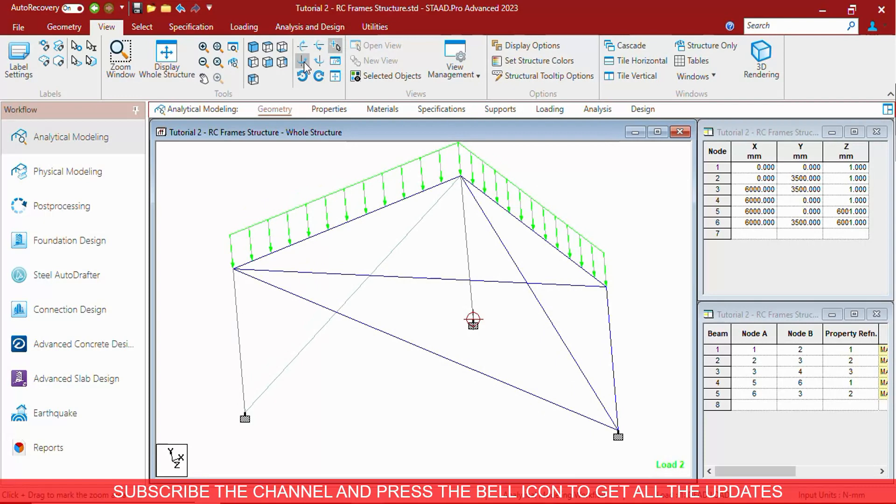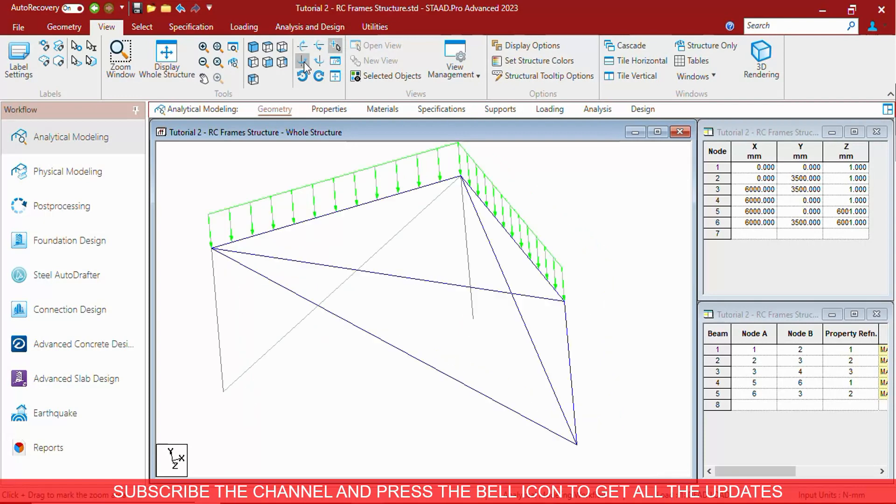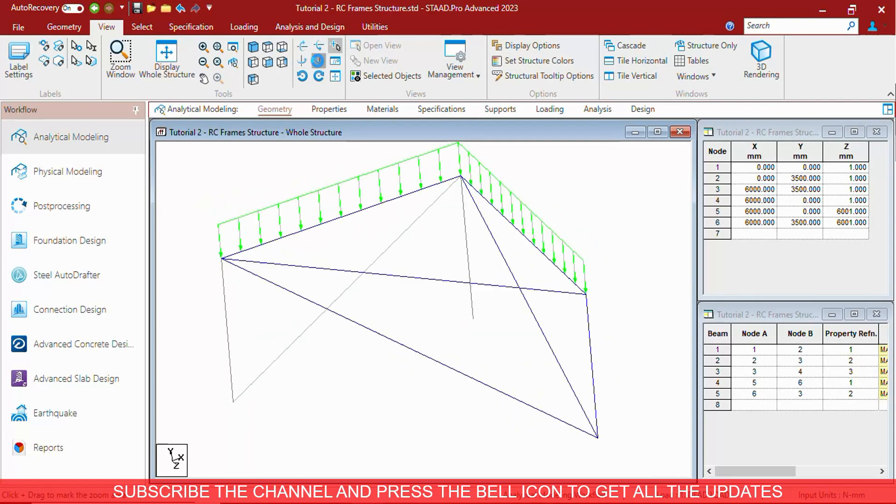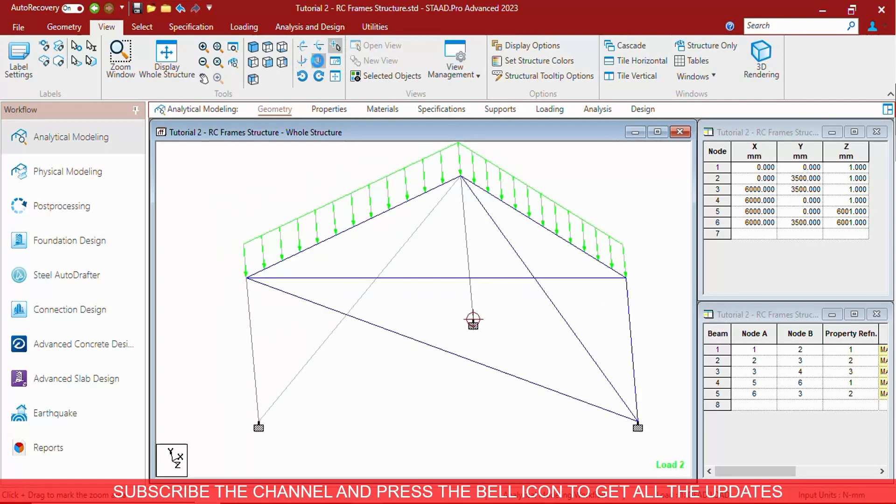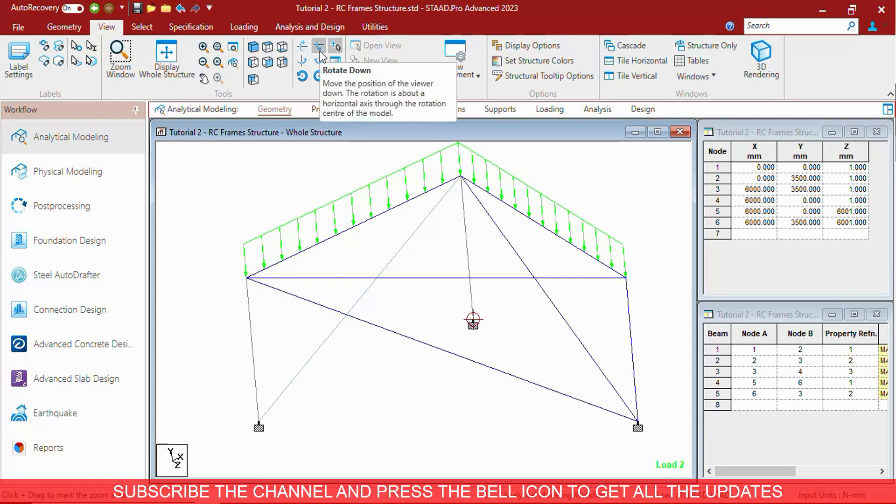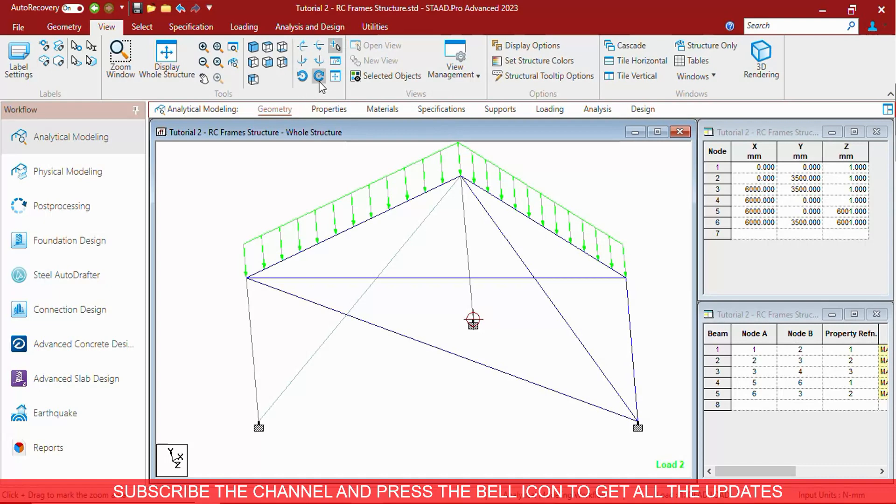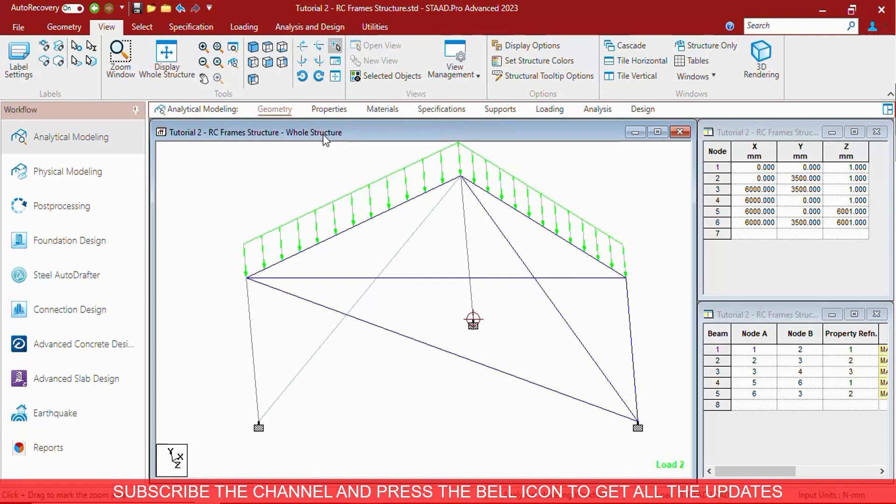As you can see, the structure is rotating from that position. You can rotate it through X axis, Y axis, and Z axis. This way you can rotate the structure.